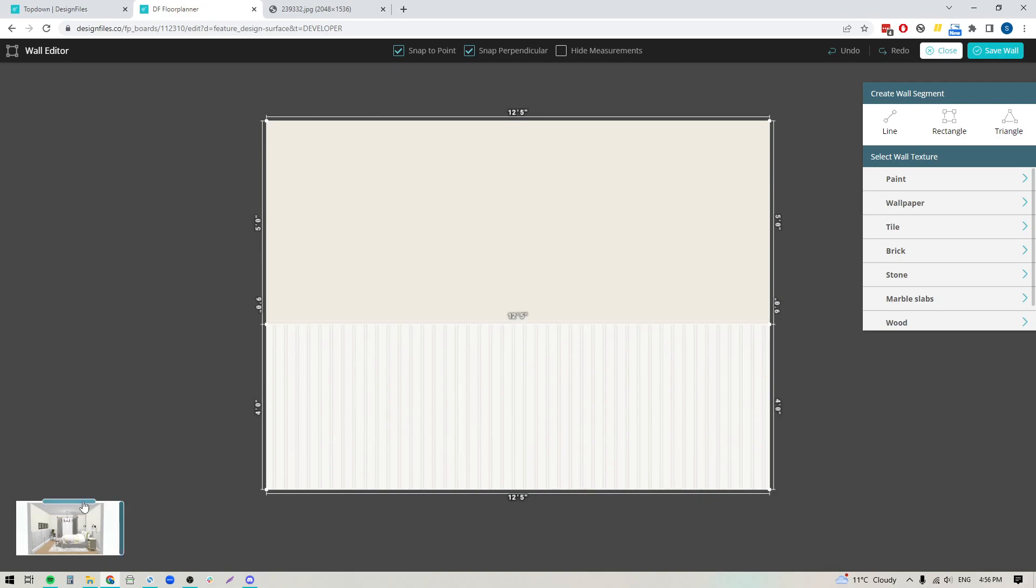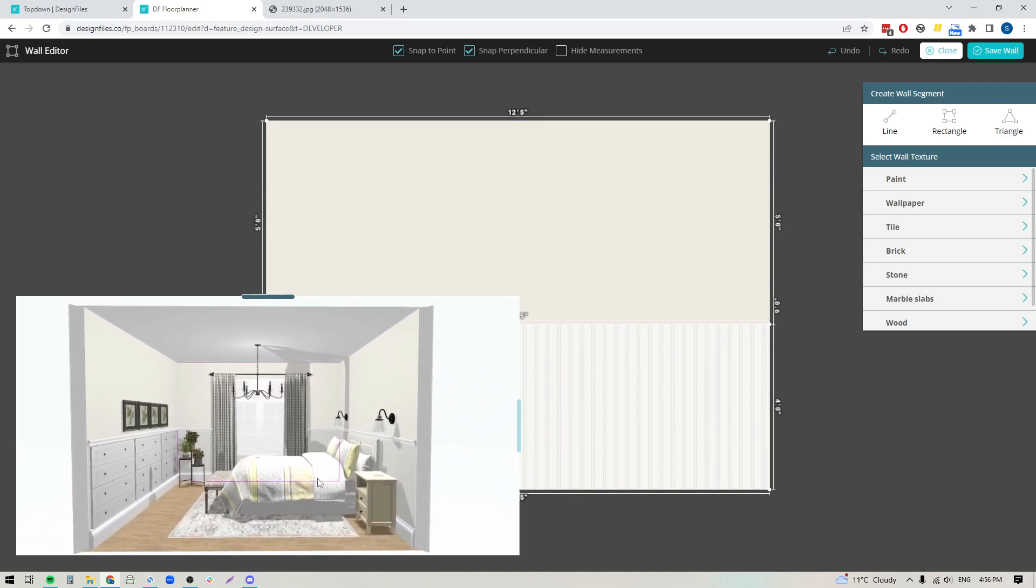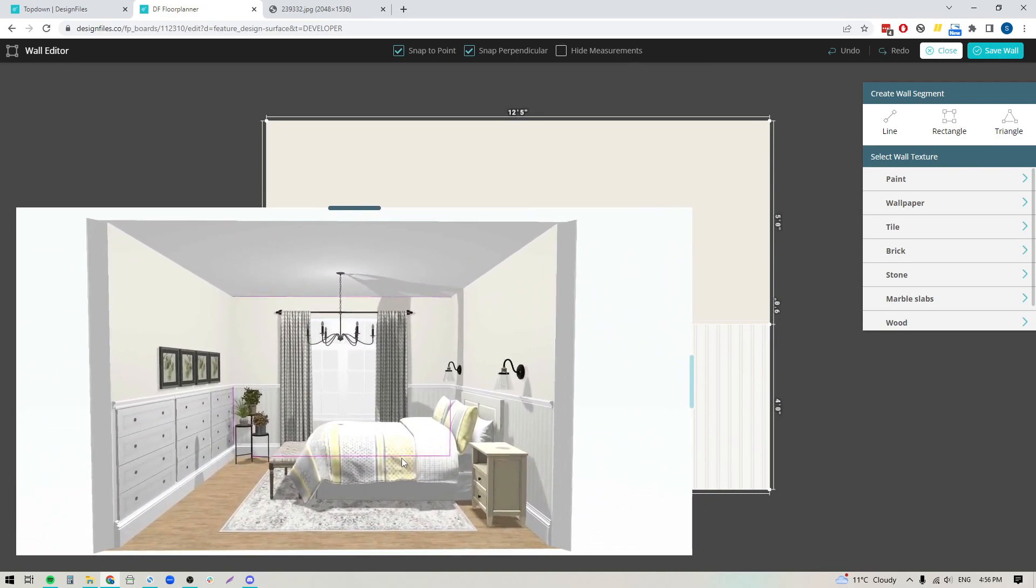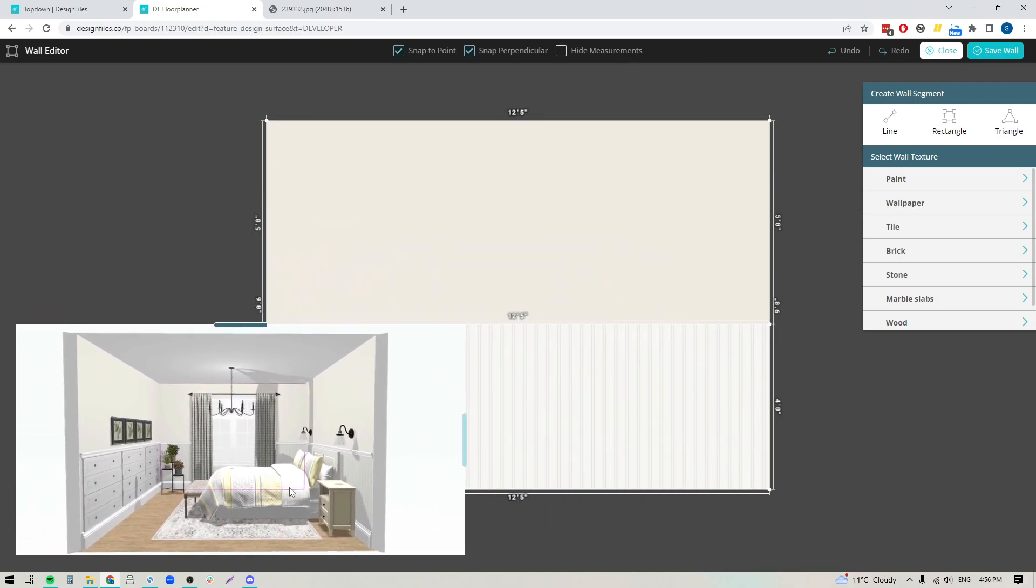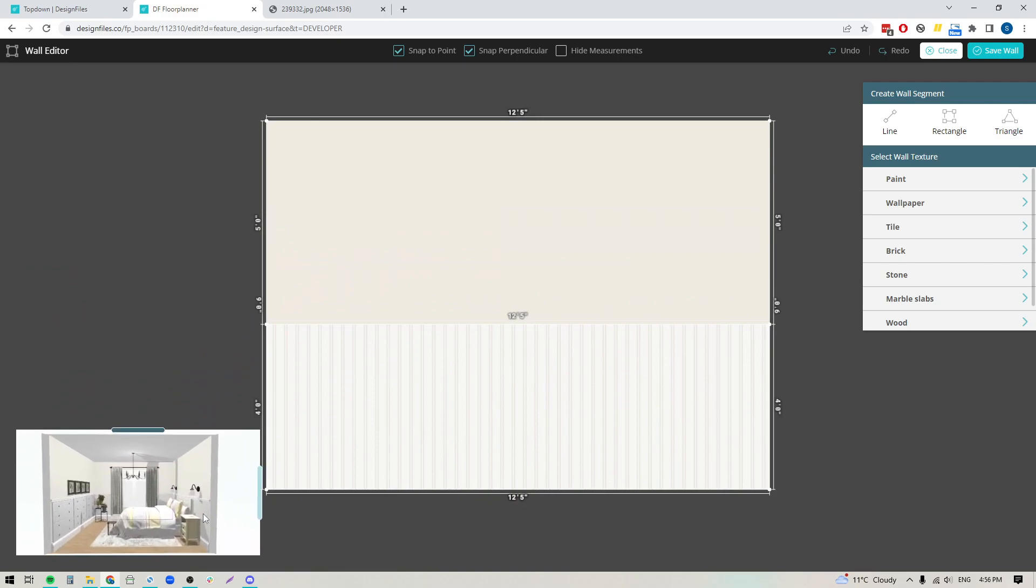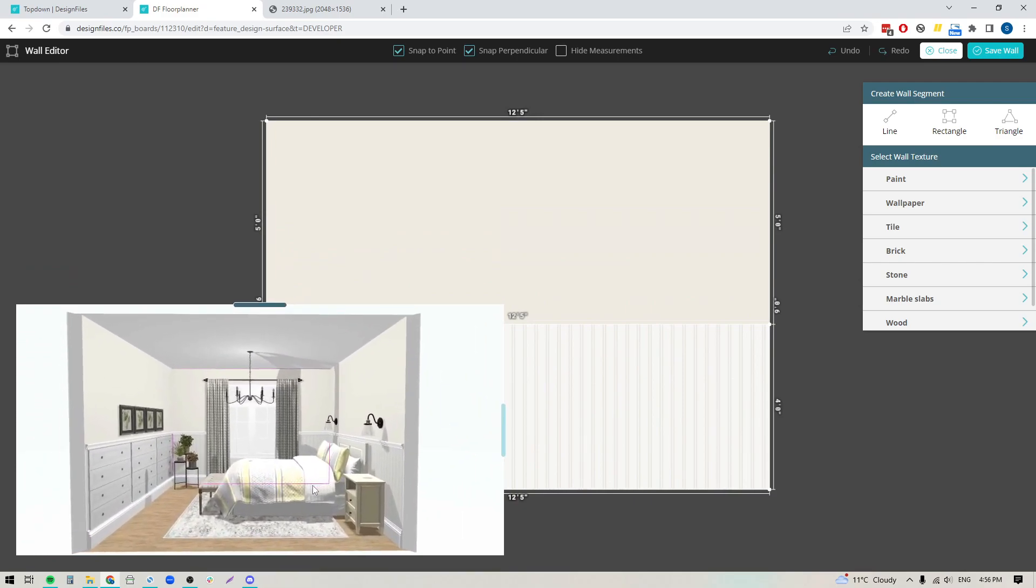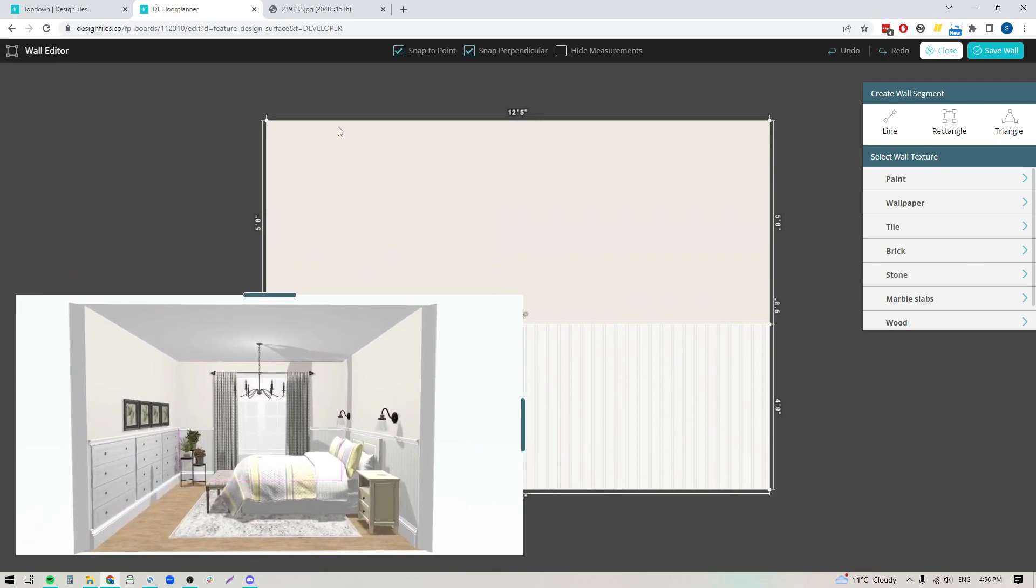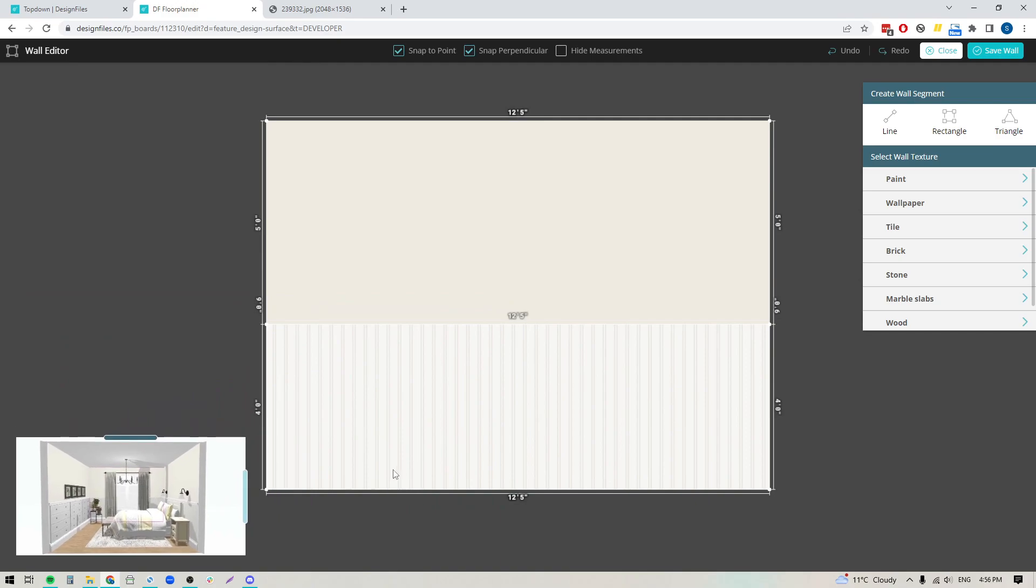If you click on any of these blue bands, click and hold and drag it out, it will expand. If I drag it back in, it contracts. You can use this to see how the updates you're making in the wall editor are showing within your 3D floor plan. But for now, I'm just going to close this down.